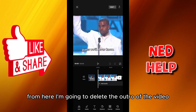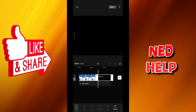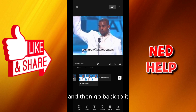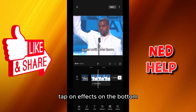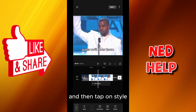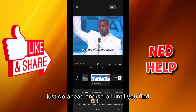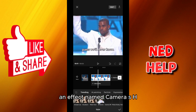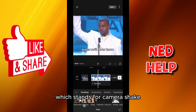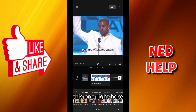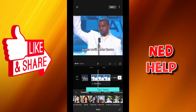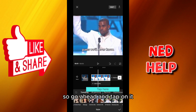From here I'm going to delete the outro of the video and then go back to it. Tap on Effects on the bottom and then tap on Style. Now under Trending, just go ahead and scroll until you find an effect named 'Camera Sh', which stands for Camera Shake — this one right here — so go ahead and tap on it.